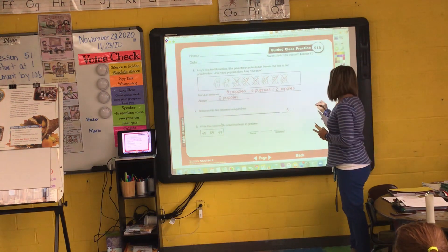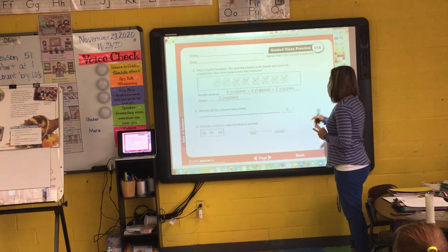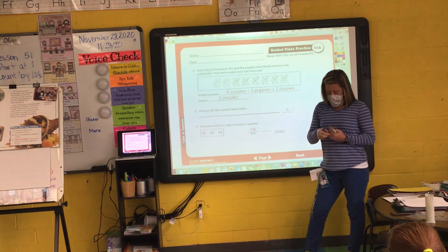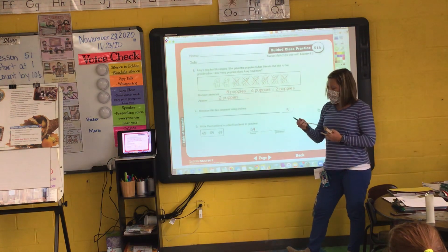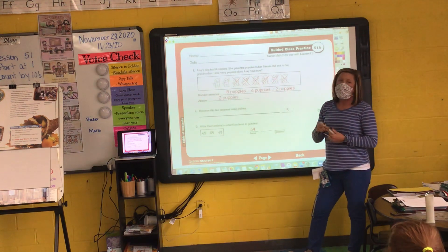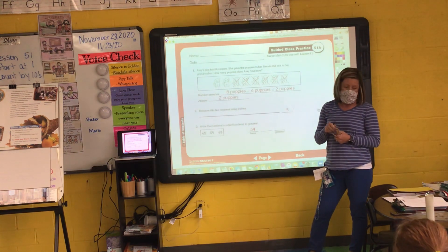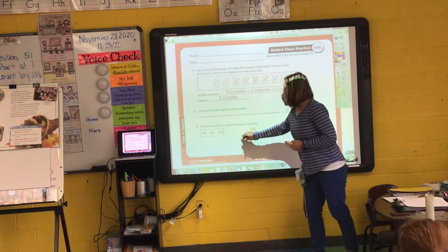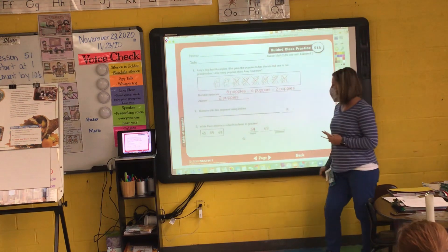54. So write it and then cross it out in the box. What number is next, Eli? 63. Write it and cross it out.